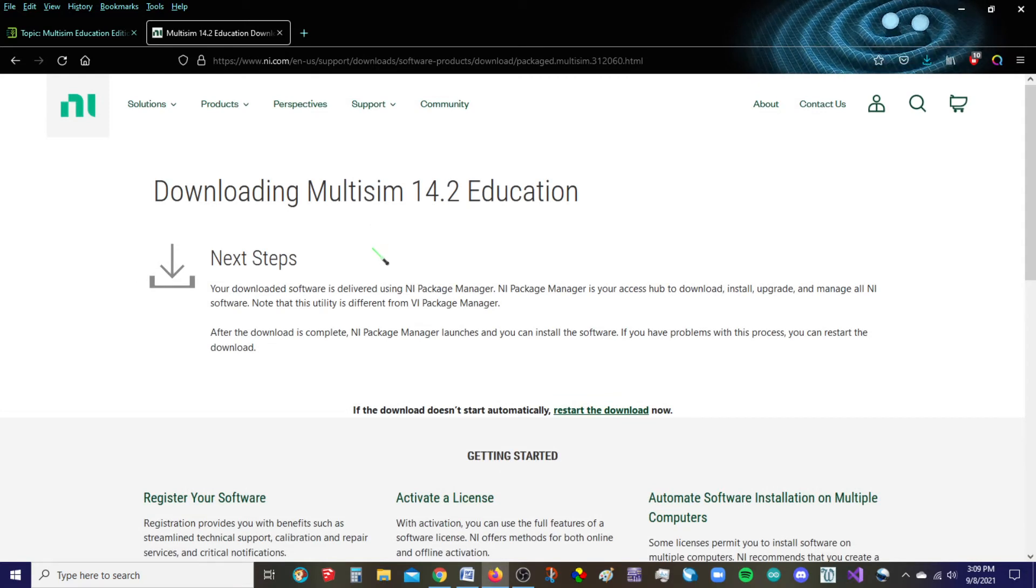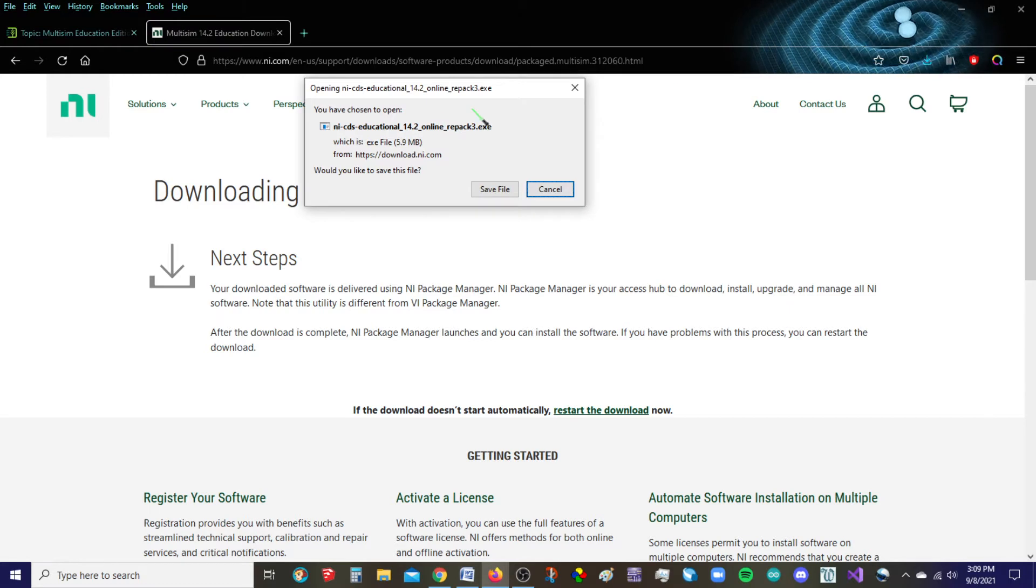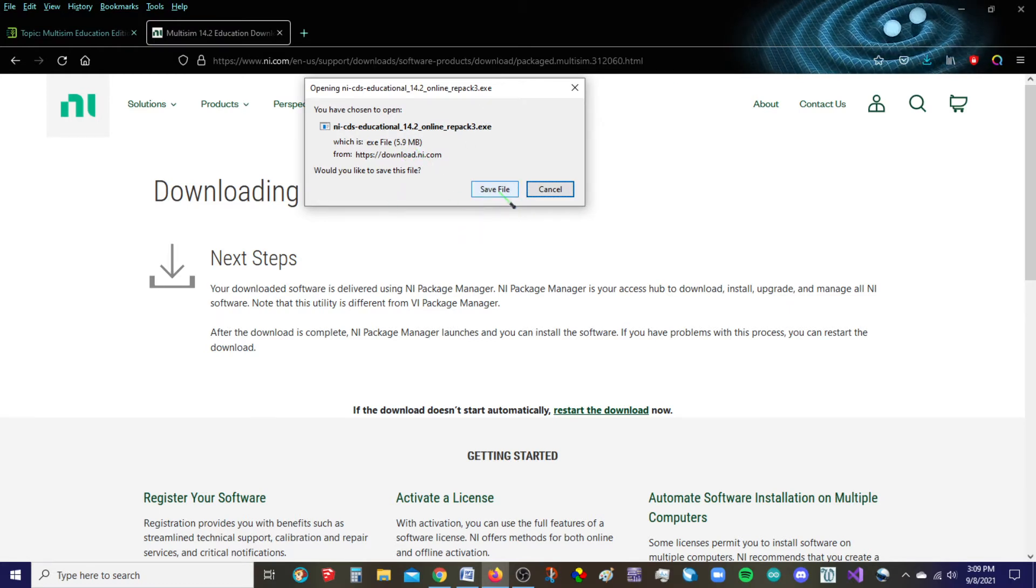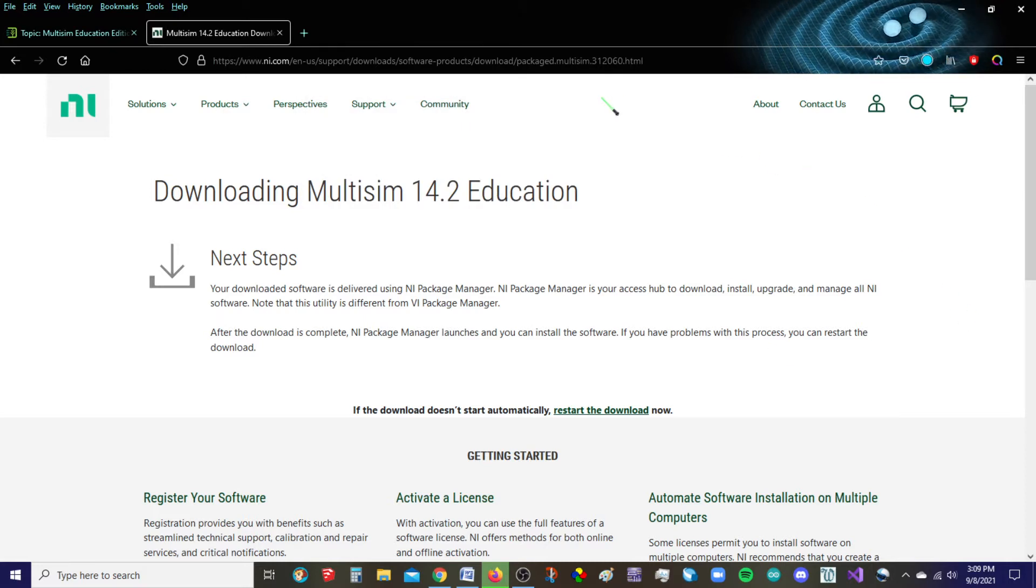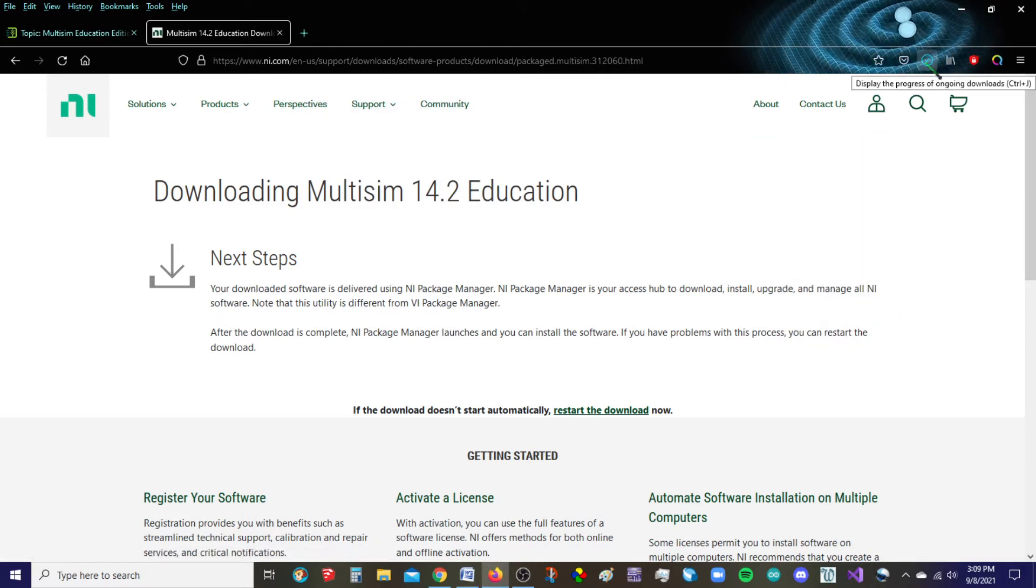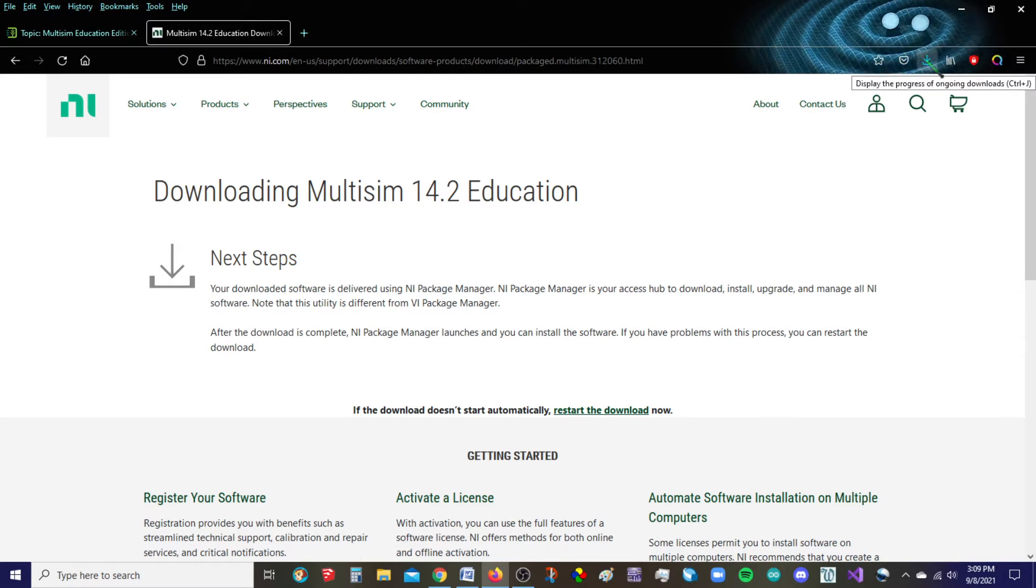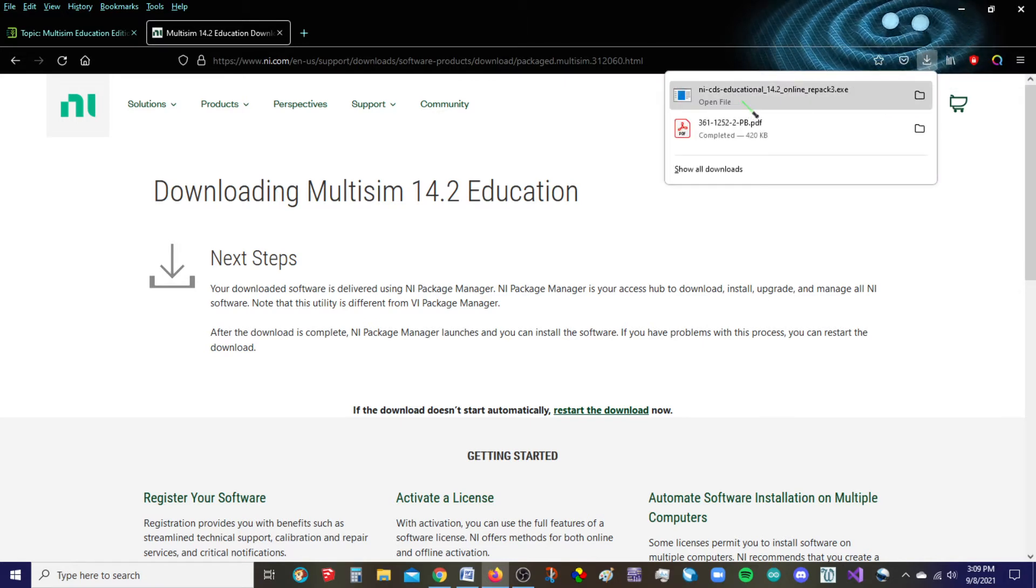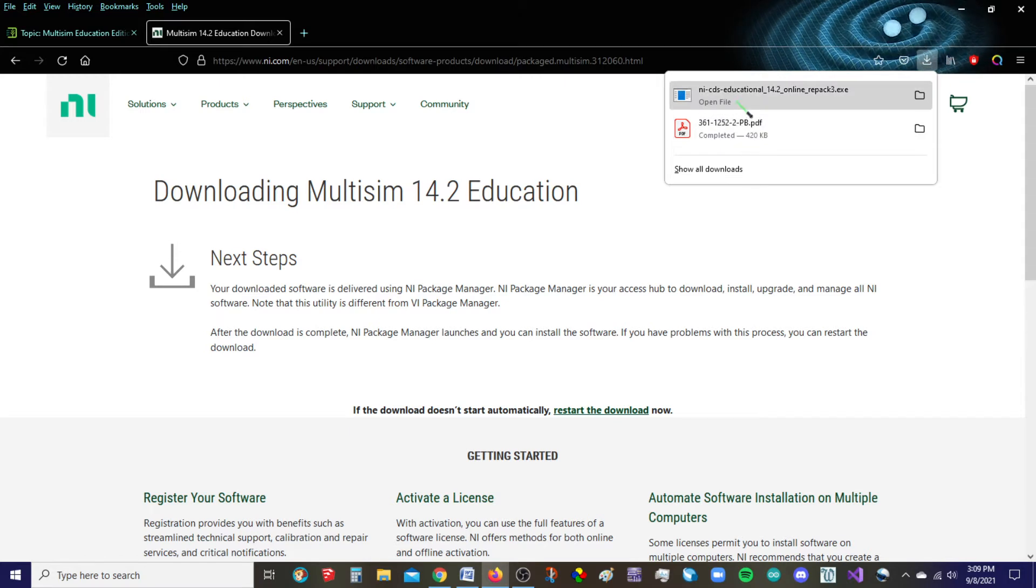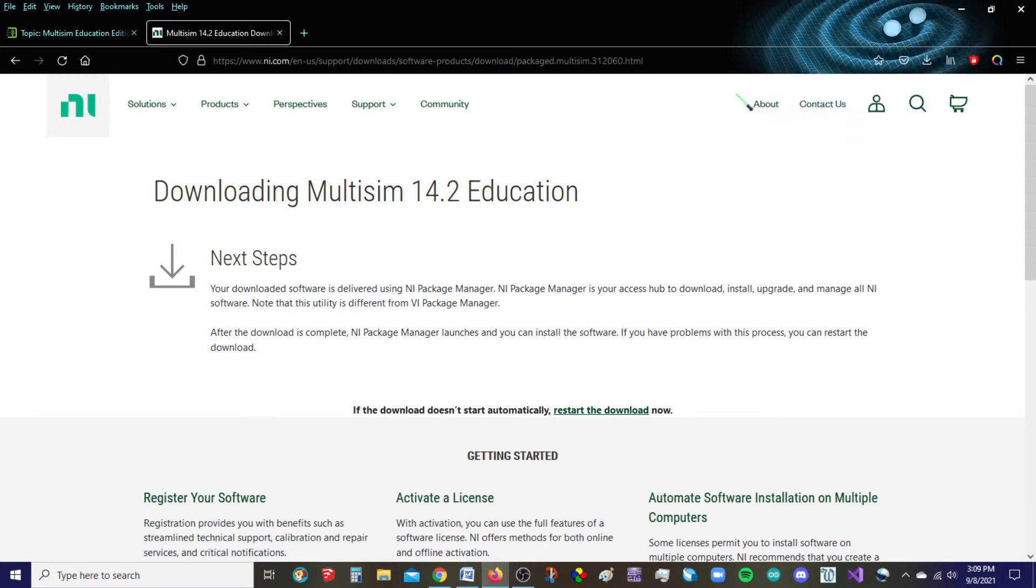So the download should automatically start. Typically these are very small files like this one's like six megabytes. So I'm going to go ahead and click save. And in my browser, I'm using Firefox, I can access this up here in this little area. You may need to go to your downloads folder. I'm going to go ahead and just click on this.